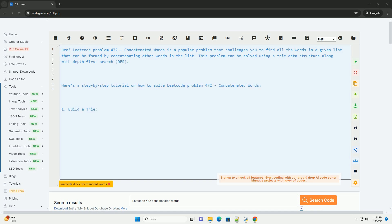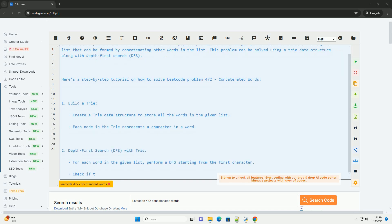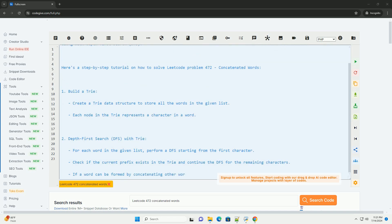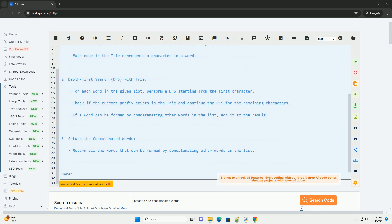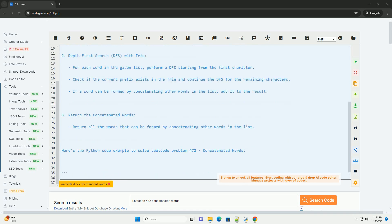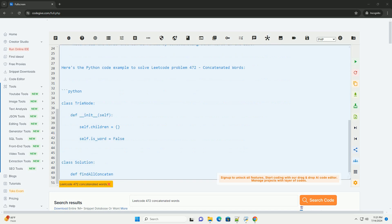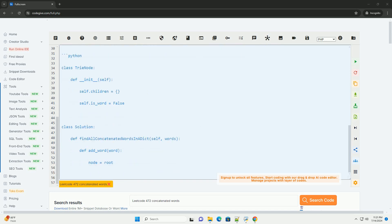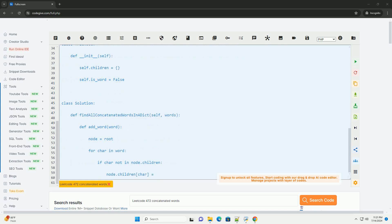LeetCode Problem 472, Concatenated Words, is a popular problem that challenges you to find all the words in a given list that can be formed by concatenating other words in the list. This problem can be solved using a tree data structure along with Depth First Search, DFS. Here's a step-by-step tutorial on how to solve LeetCode Problem 472, Concatenated Words.